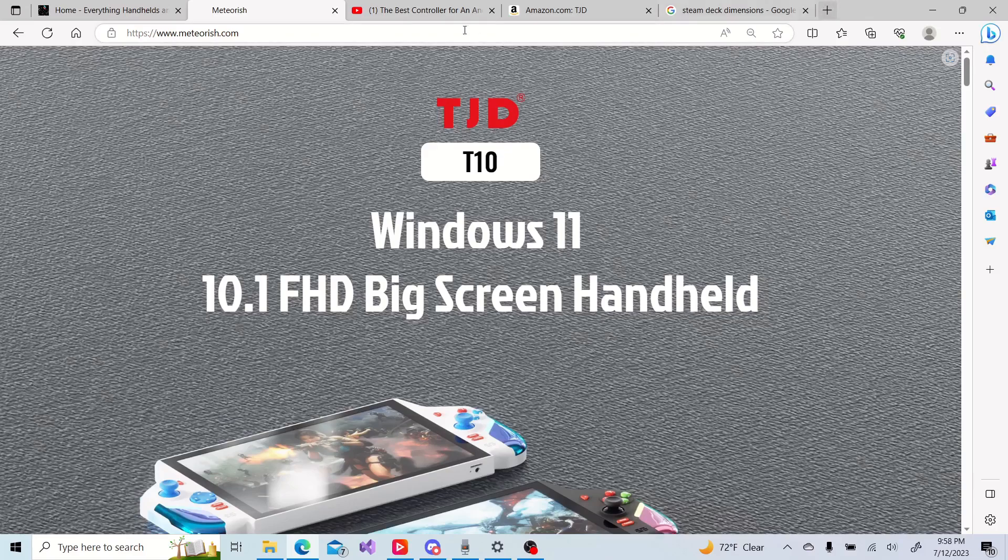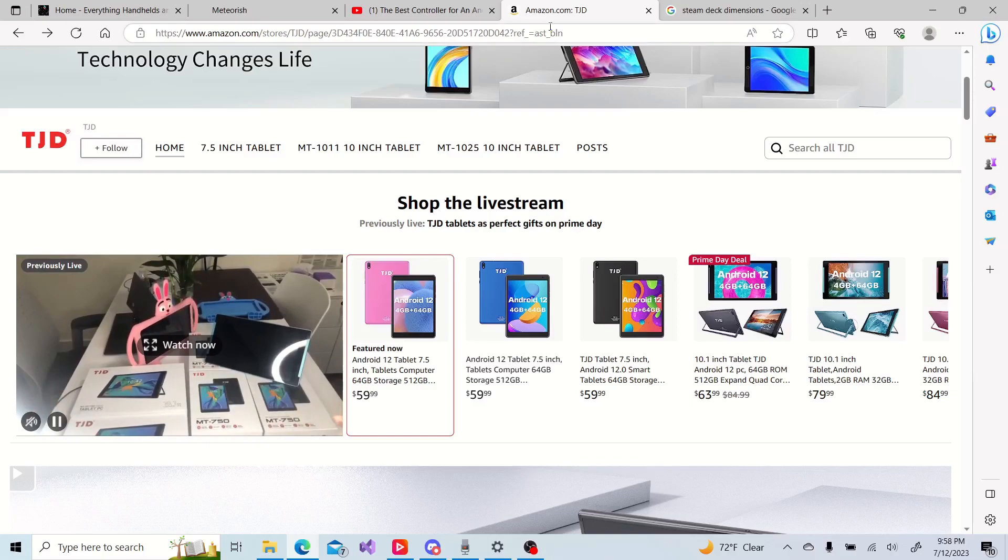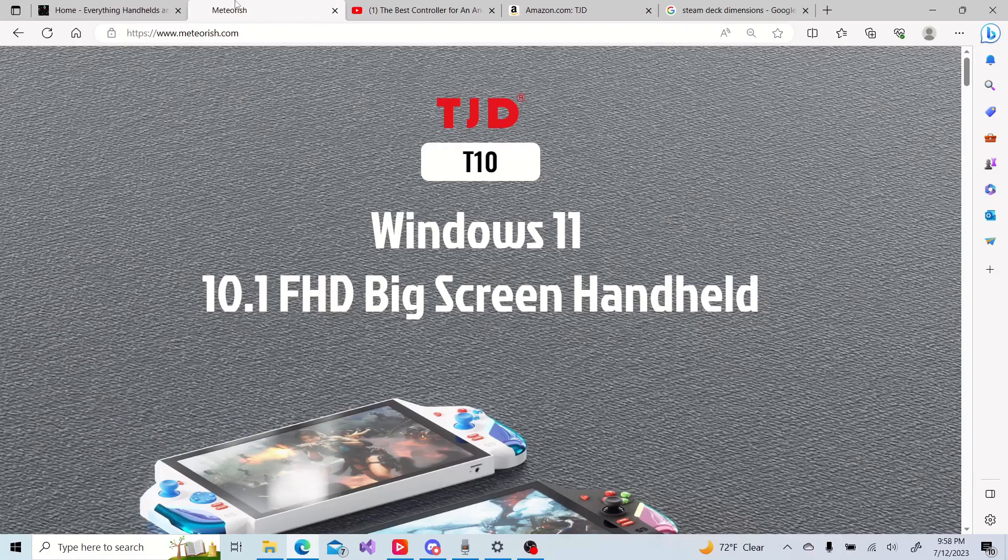If we go and Google them, we can see their Amazon store page. They sell a whole bunch of Android tablets. They are a legit company. I just don't see any Windows devices that they make. So seeing them make a device like a Windows handheld kind of took me by surprise.